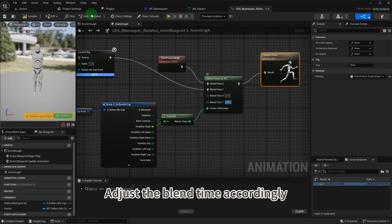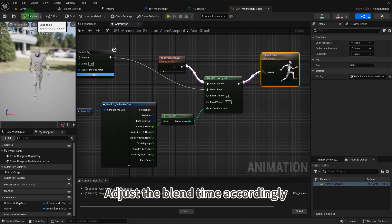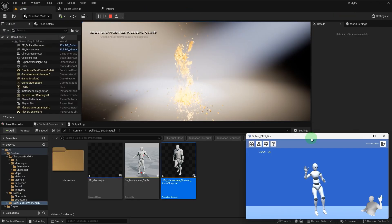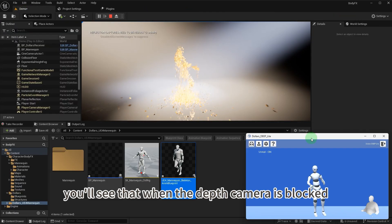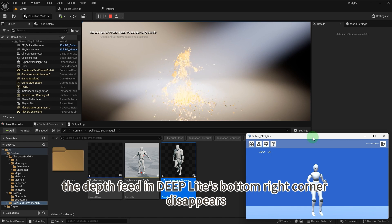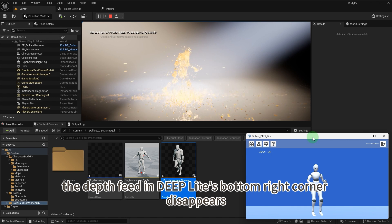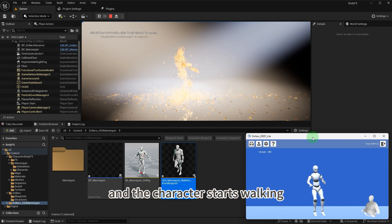Adjust the blend time accordingly. You'll see that when the depth camera is blocked, the depth feed in Deep Lite's bottom right corner disappears and the character starts walking.